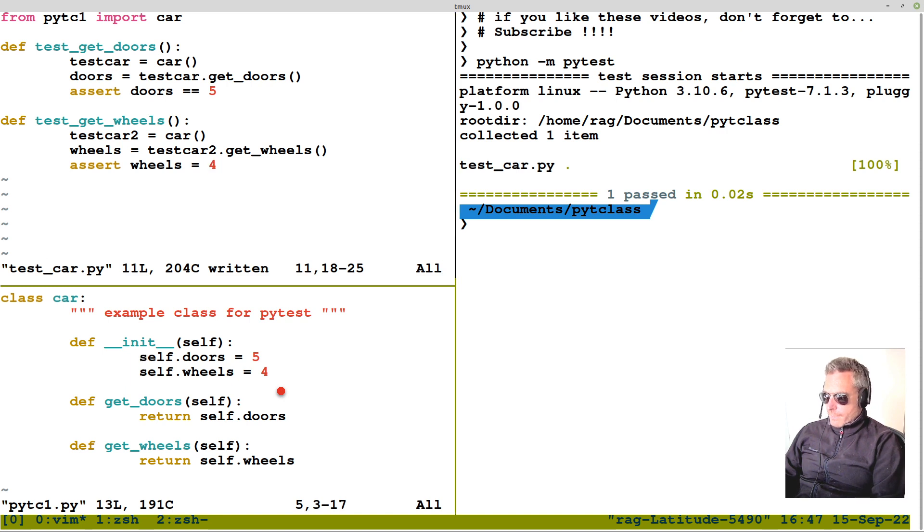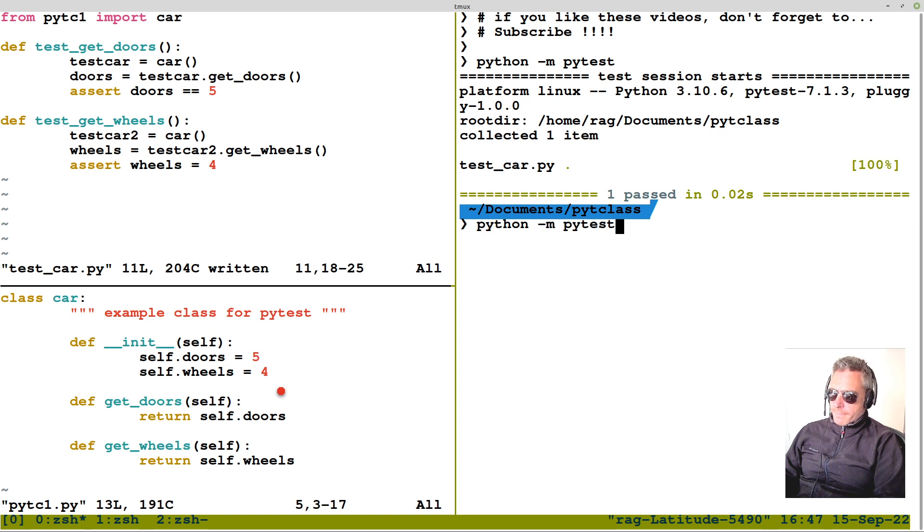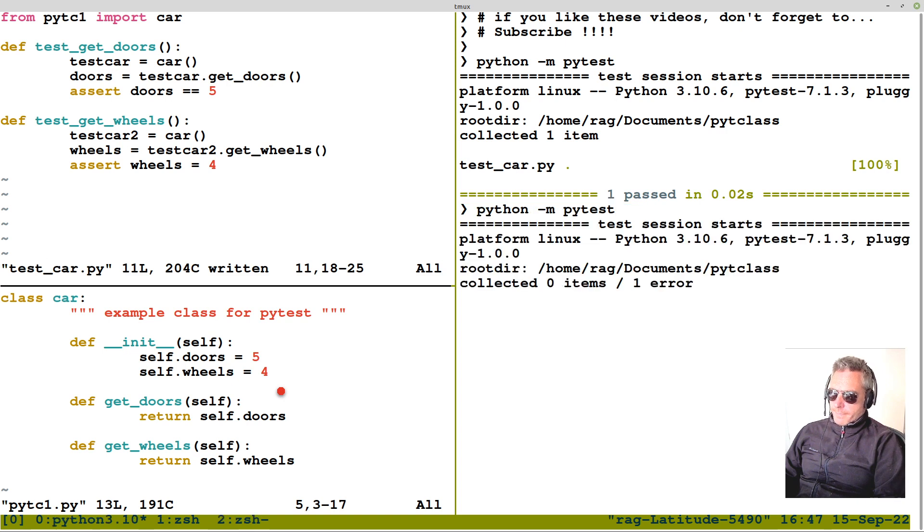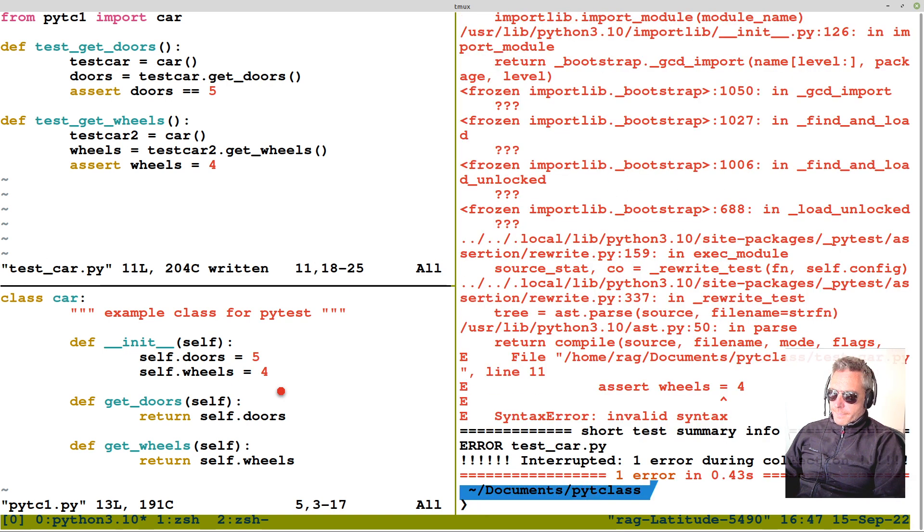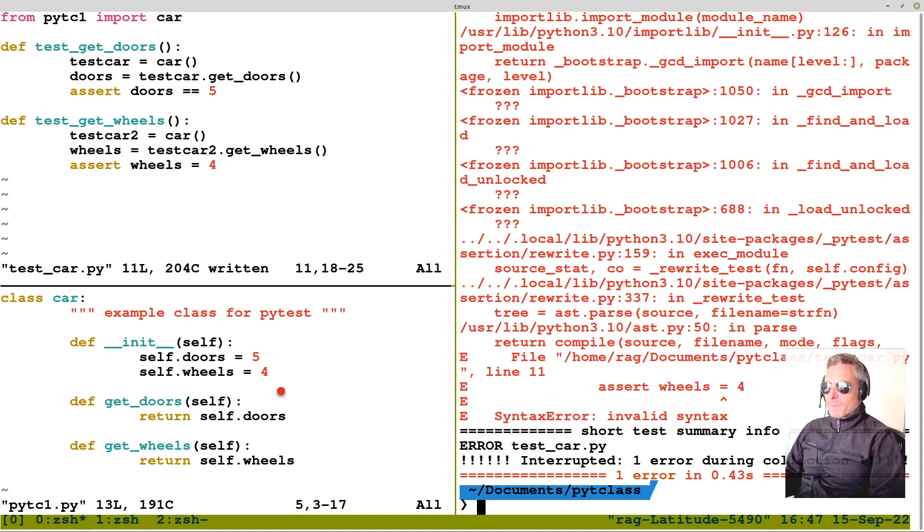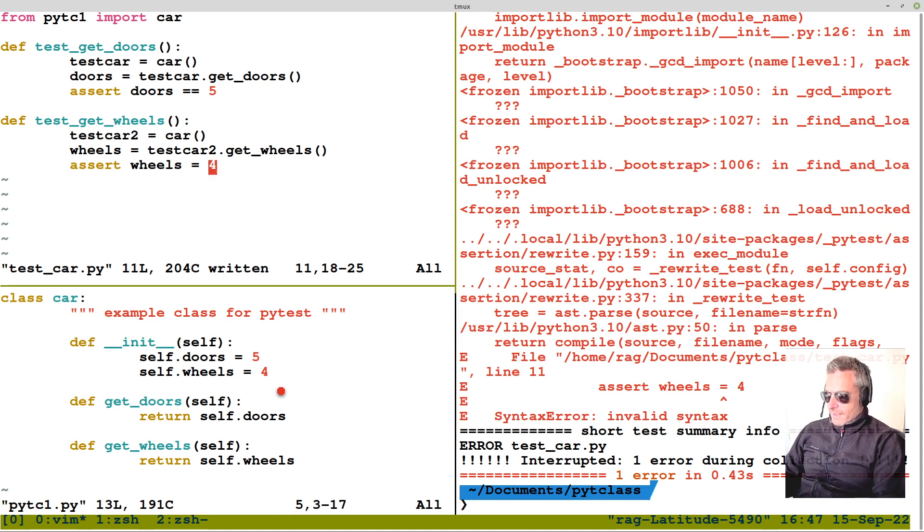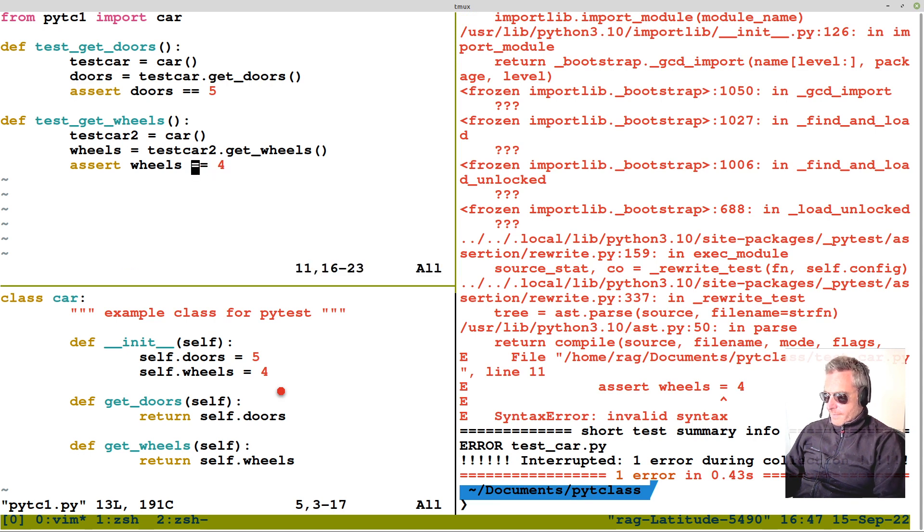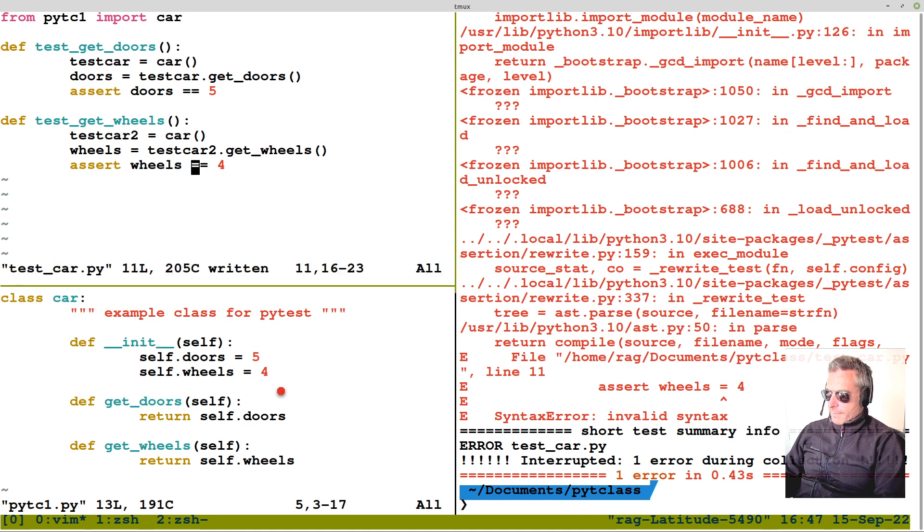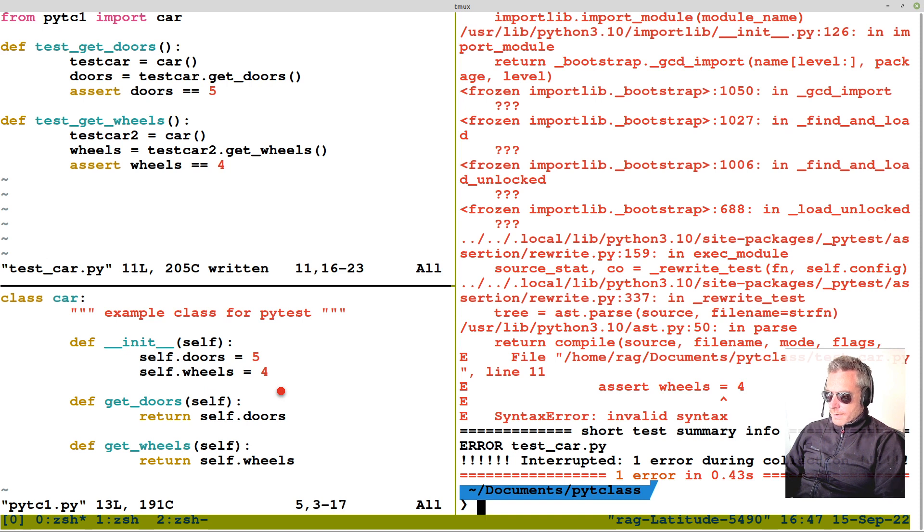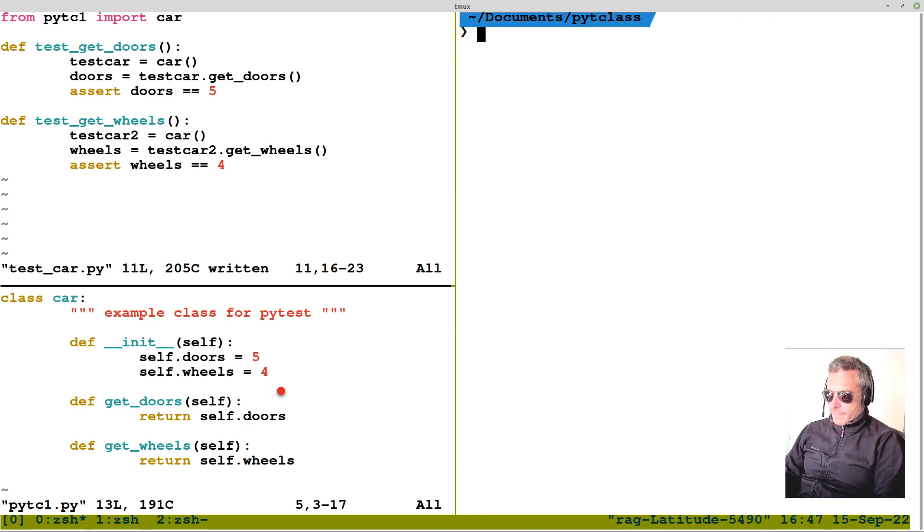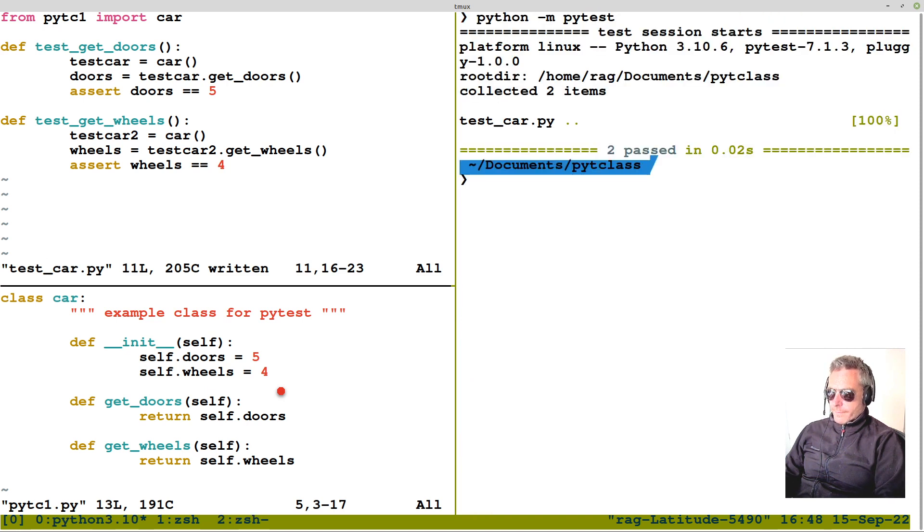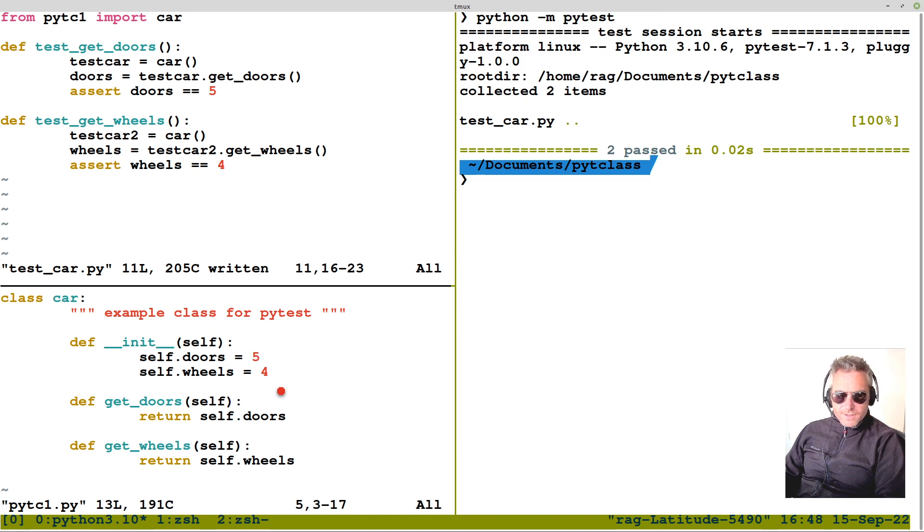And then we go across here. And we'll run py test again. And what's happened? Haha, yeah, you see the problem? I only did one equals. Write that out again. Okay. And we've got two passing tests.